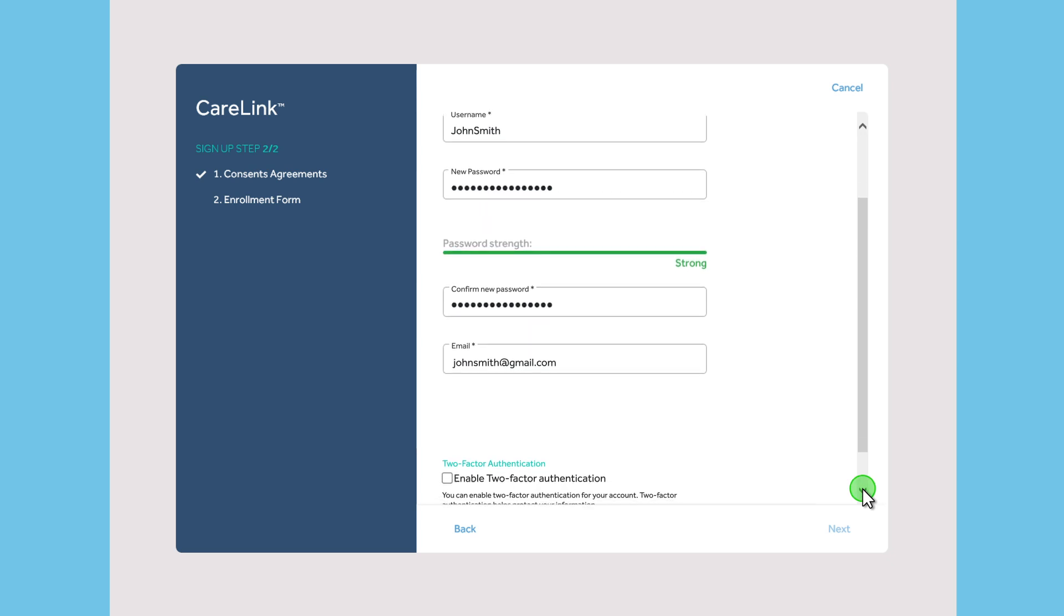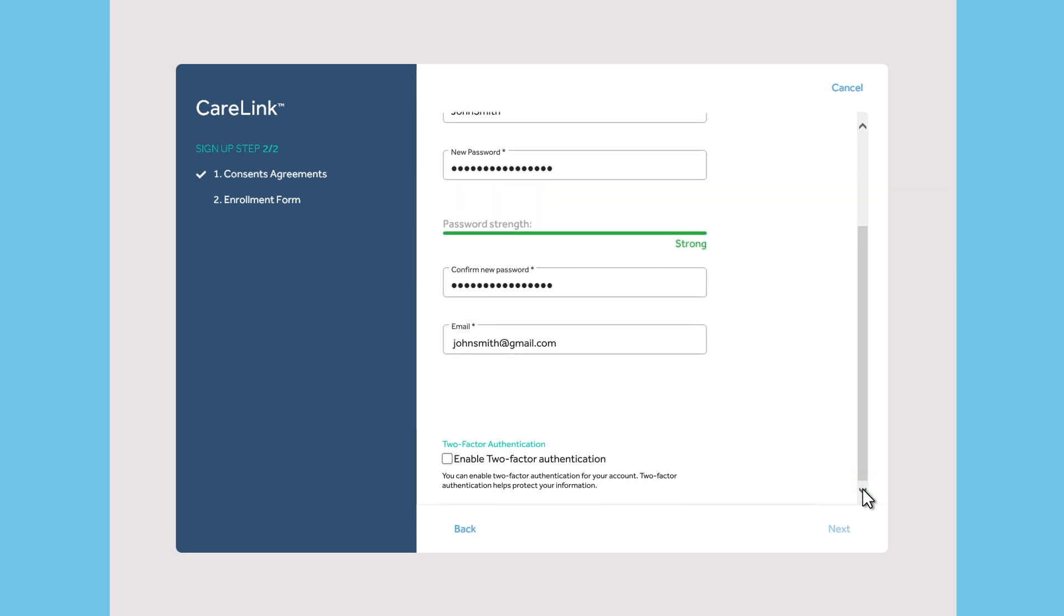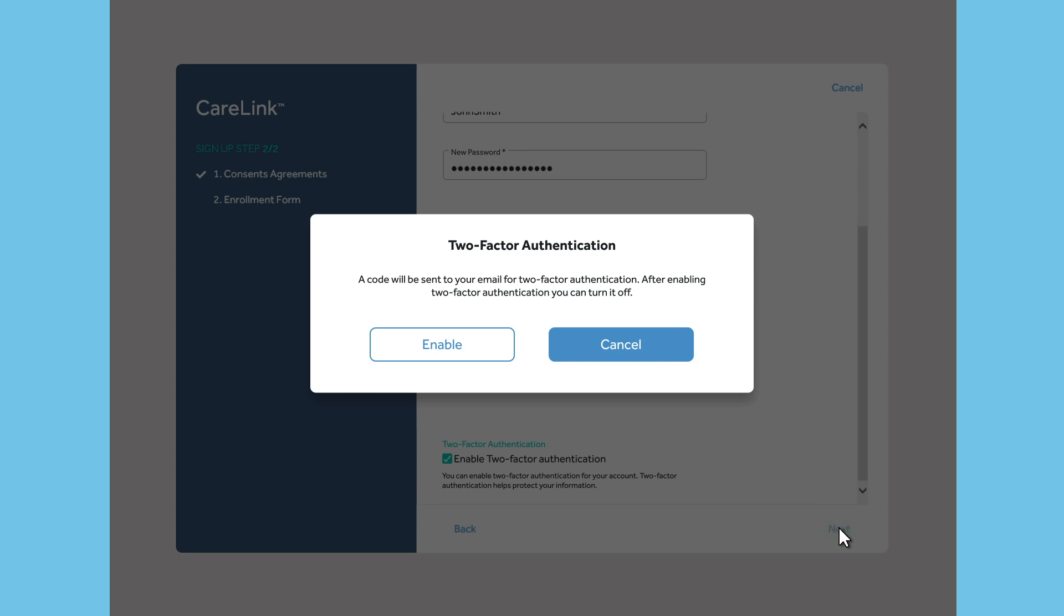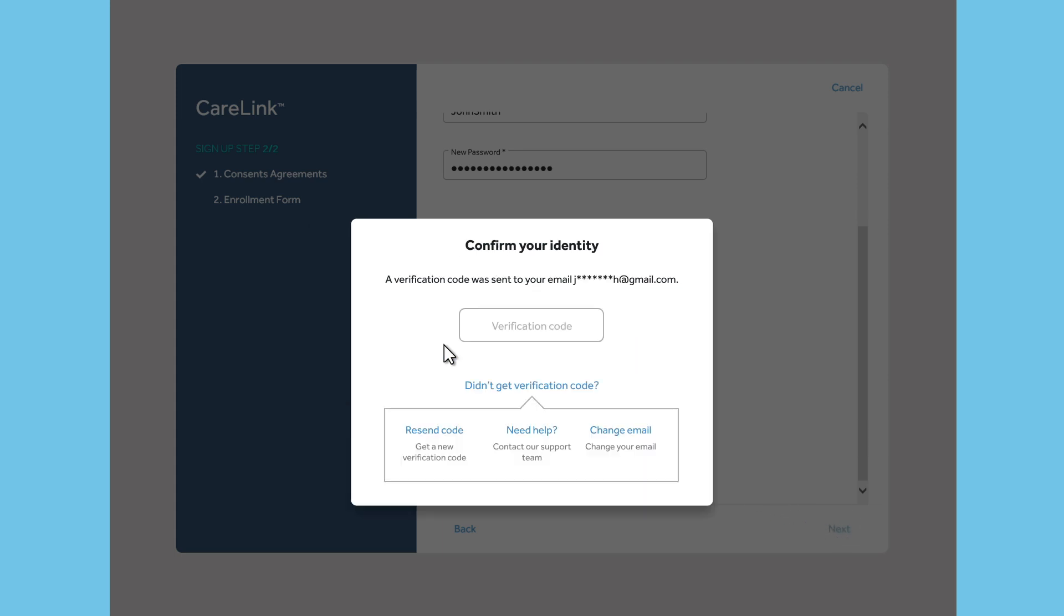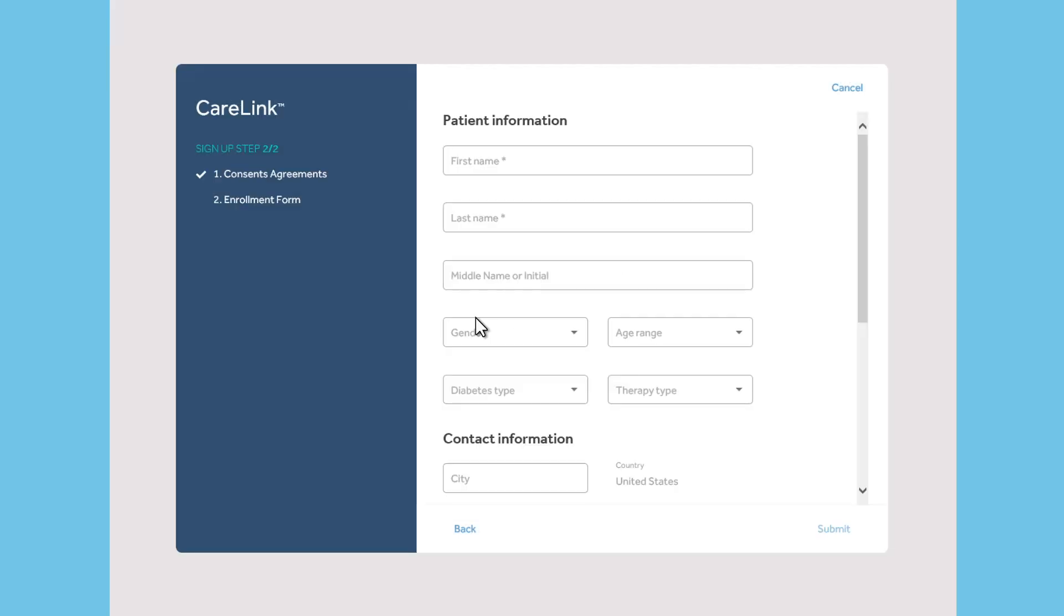Some countries allow two-factor authentication. If you check the box to enable two-factor authentication, a confirmation code will be sent to the email you provided. You will be asked to enter that code before you complete the registration process.